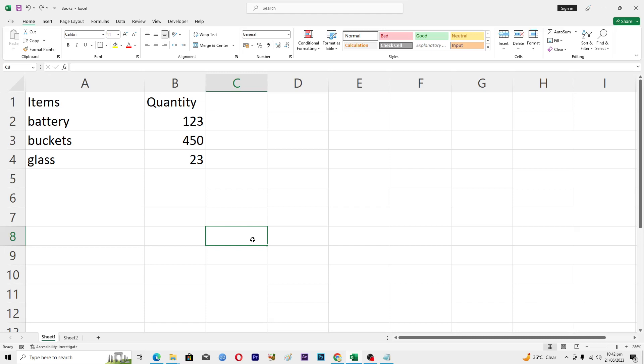Hello guys and welcome back to my channel. In this video I will tell you how to compare two Excel sheets in Microsoft Excel. Before starting this video make sure to like this video and subscribe to my YouTube channel for more tips and tricks like this one.